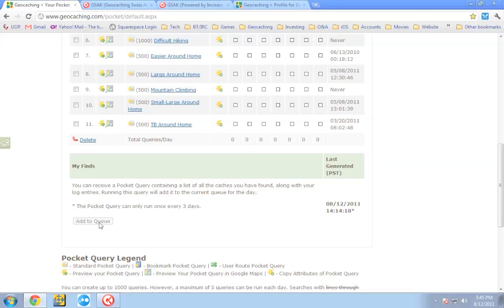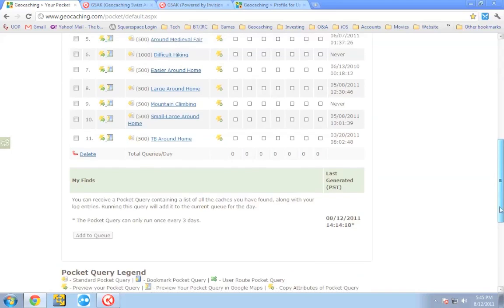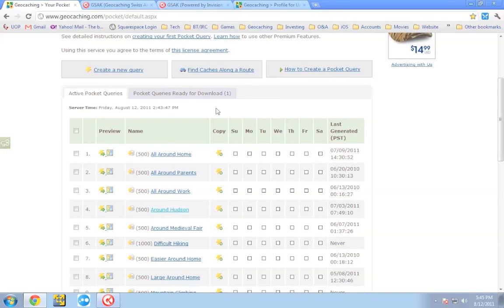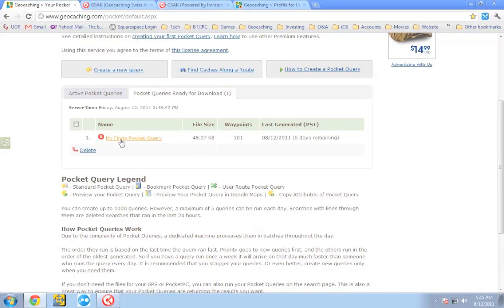Right now it's not lit up for me because it only lets you run this query once every three days. You're going to want to click 'Add to Queue,' wait your customary 5, 10, 20 minutes — whatever it takes. You will have a Pocket Query created for all the geocaches you have already found. When it's ready, go up to the 'Pocket Query is ready for download' link, click it, and you'll see your 'My Finds' Pocket Query. Click it to download it to your computer.